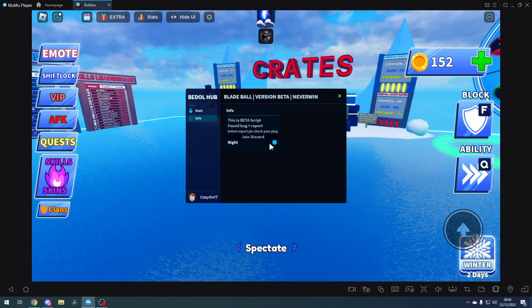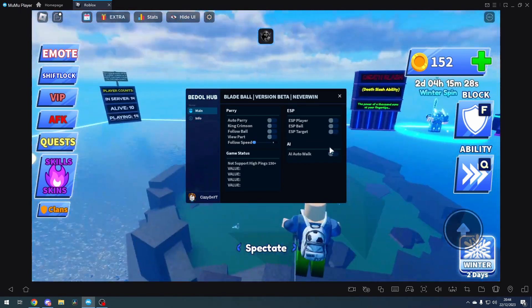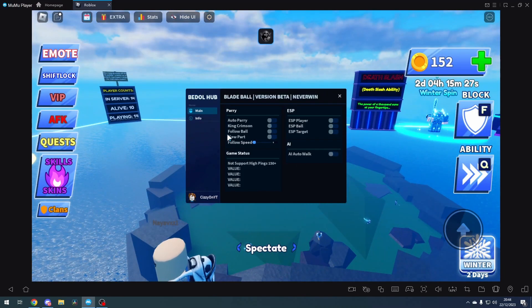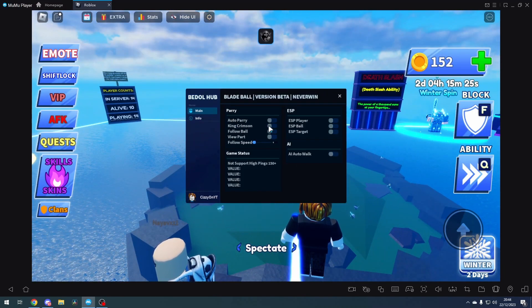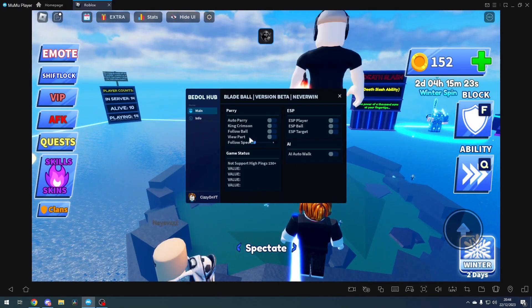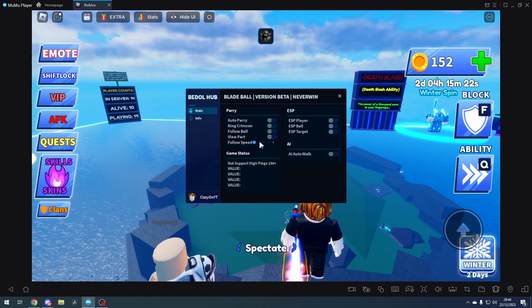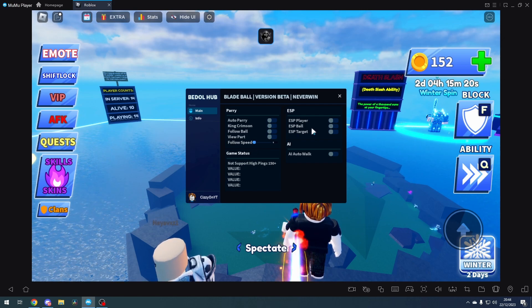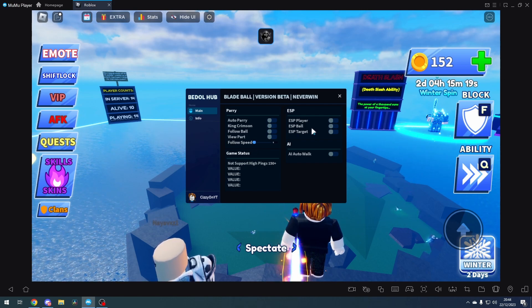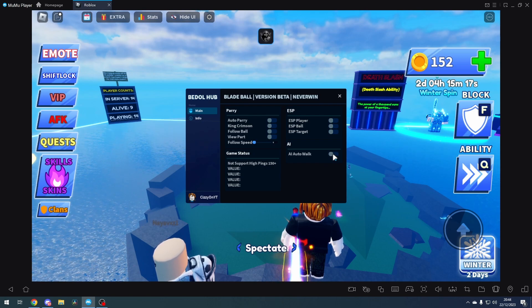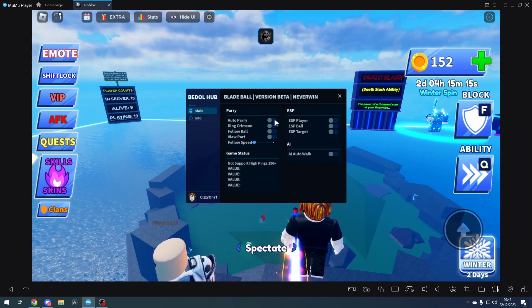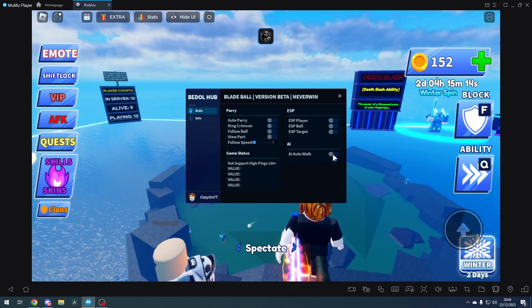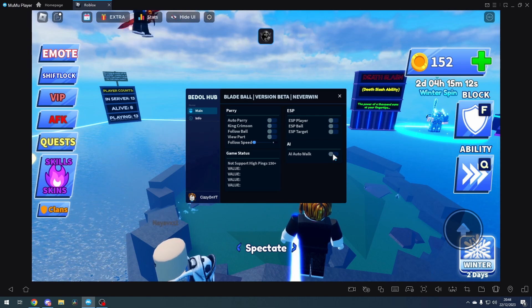In the main section, we've got auto parry, King Crimson, follow ball, view part, follow speed, and then we've got ESP - player, ball, target. Then we've got AI auto walk. So I do recommend putting auto parry and AI auto walk on, and it will work the best.